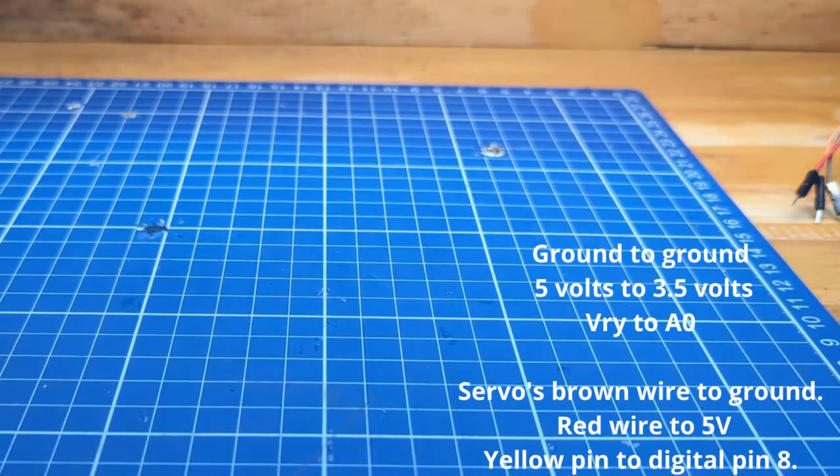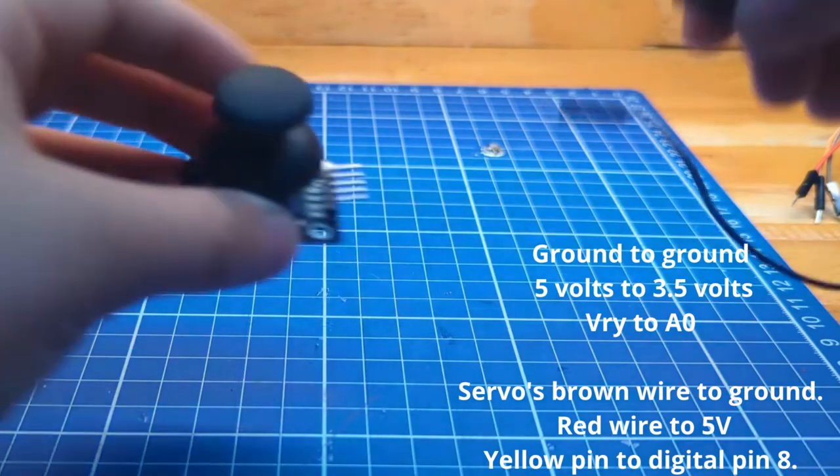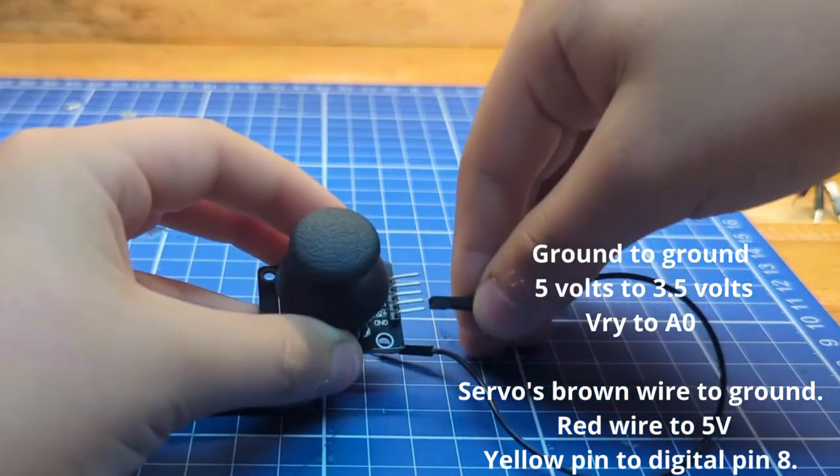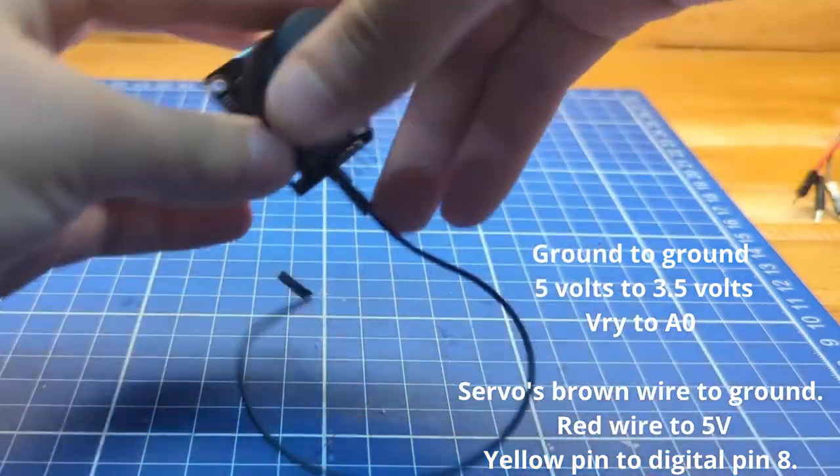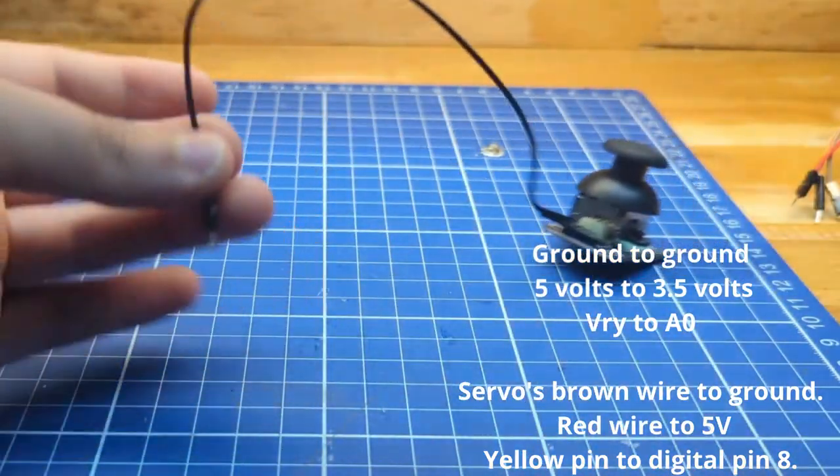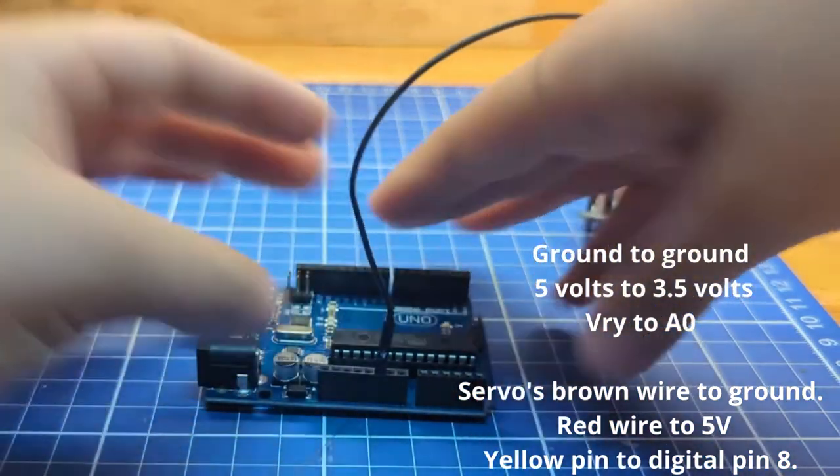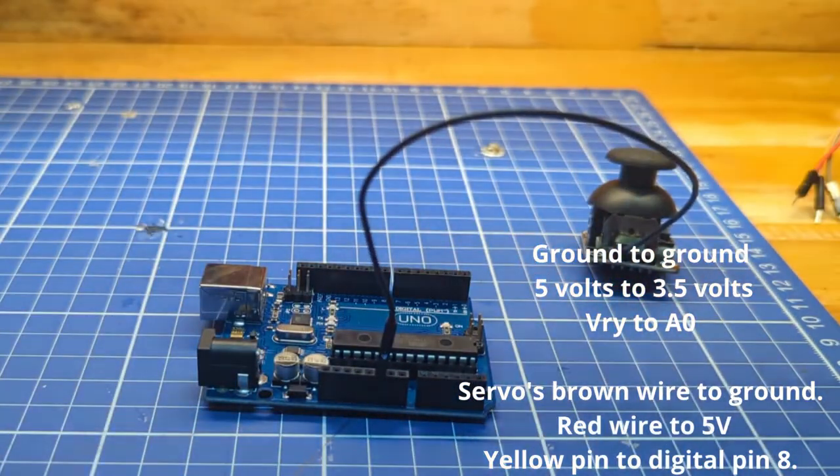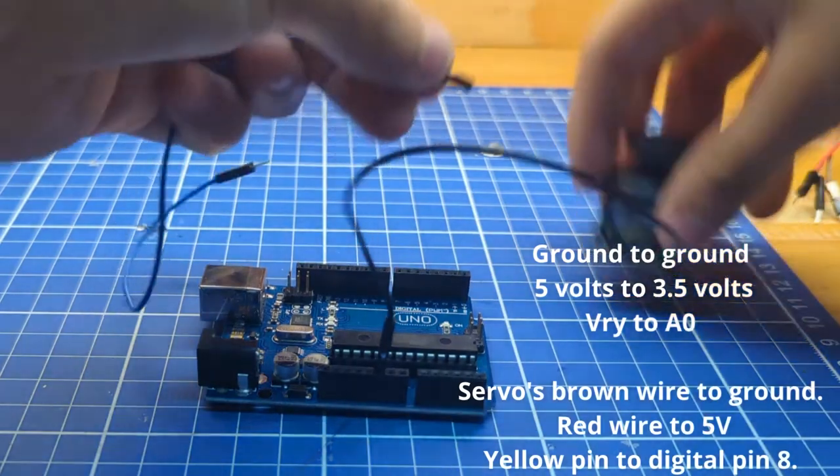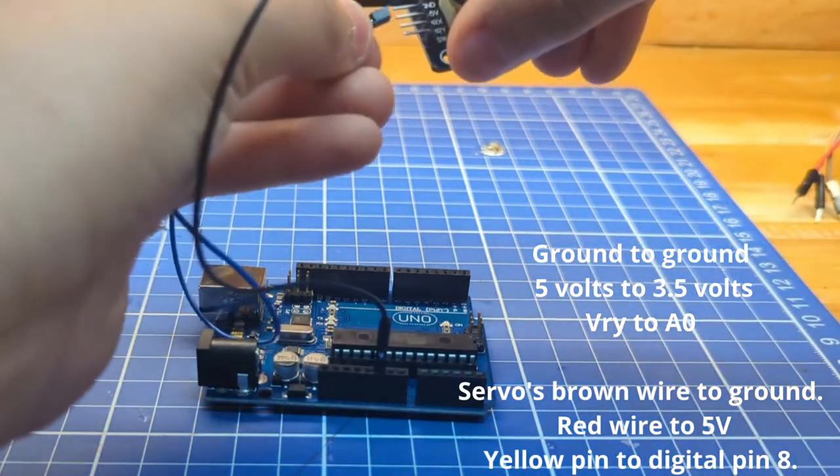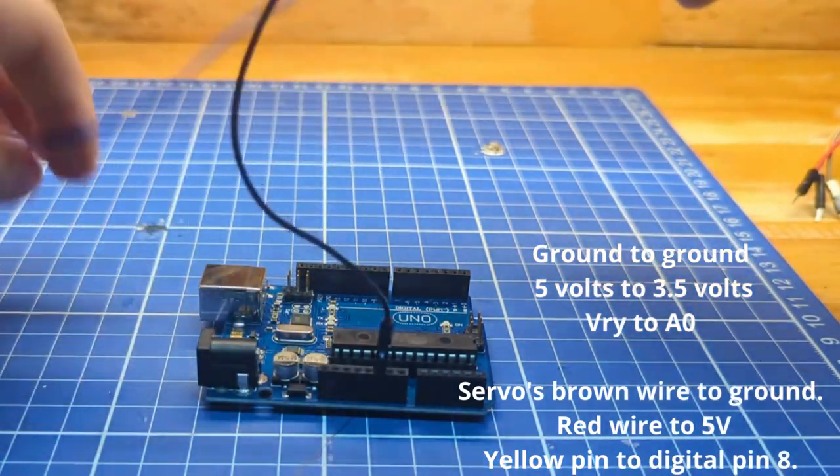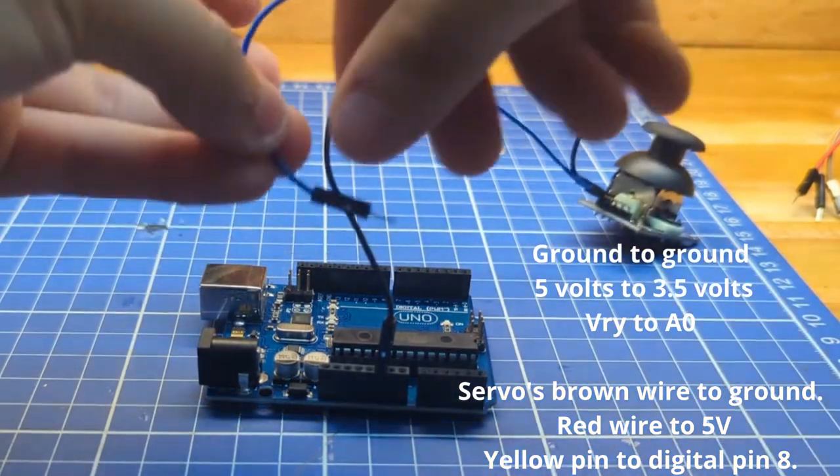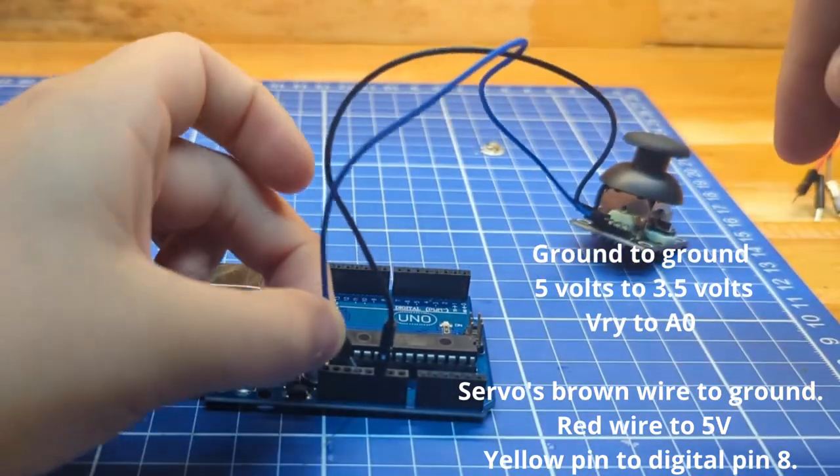Now, let's make the connections. Connect the ground pin of the joystick to the ground of the Arduino. Now, connect the 5V pin of the joystick to the 3.5V of the Arduino.